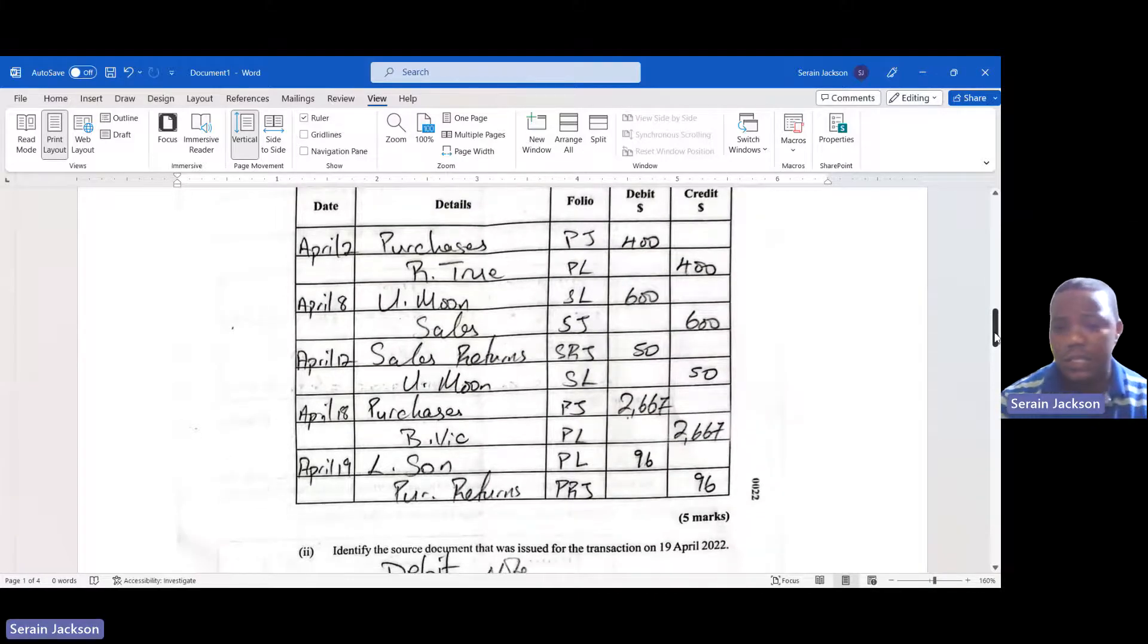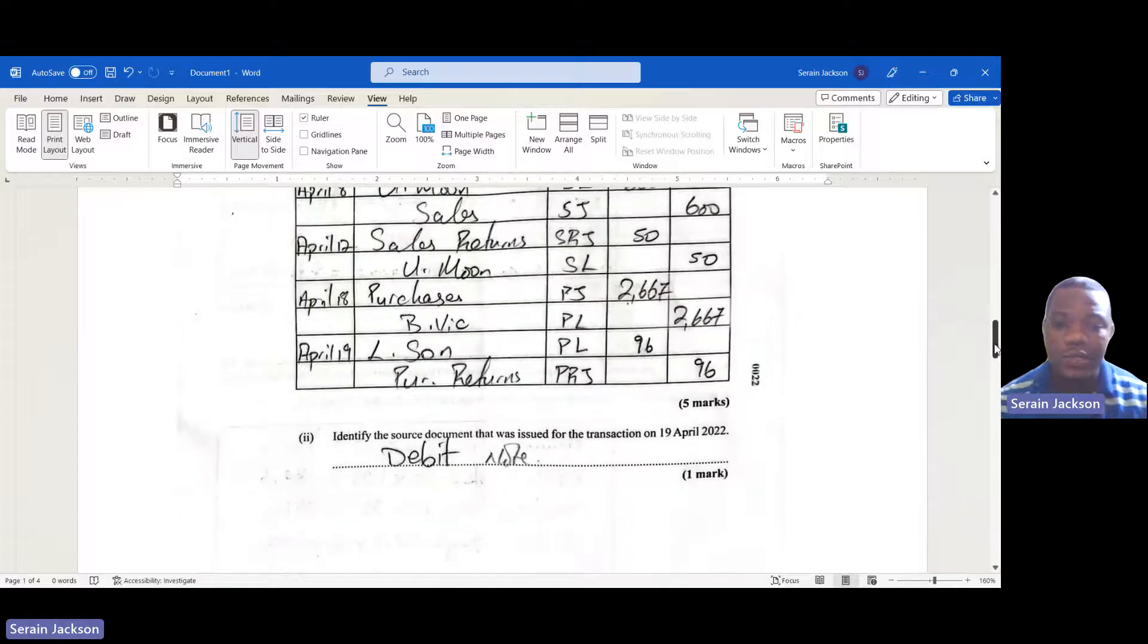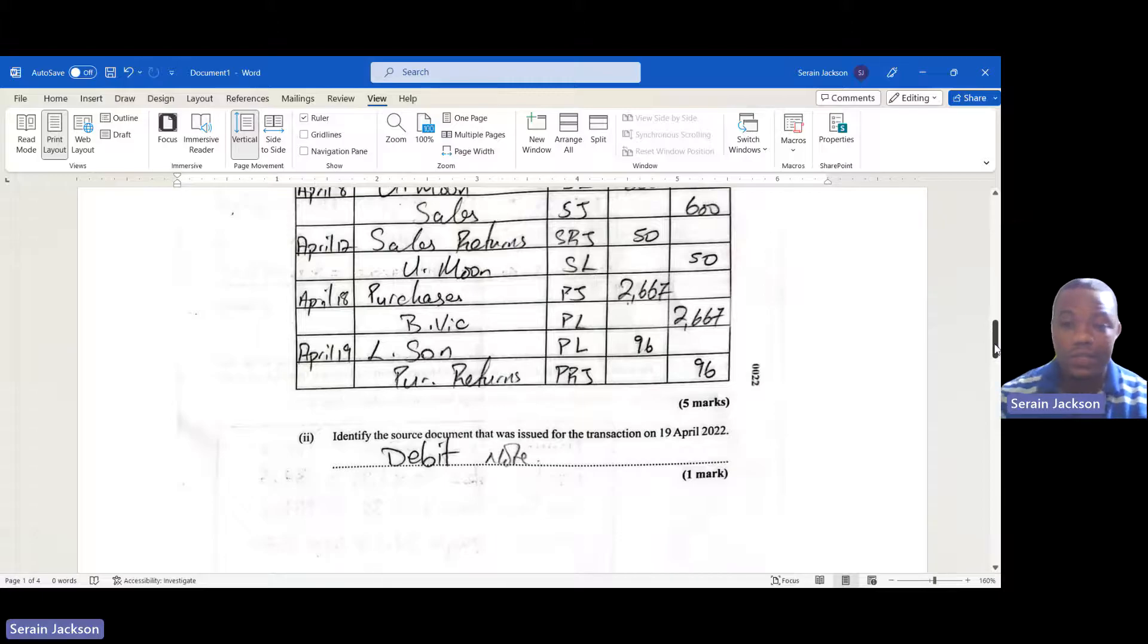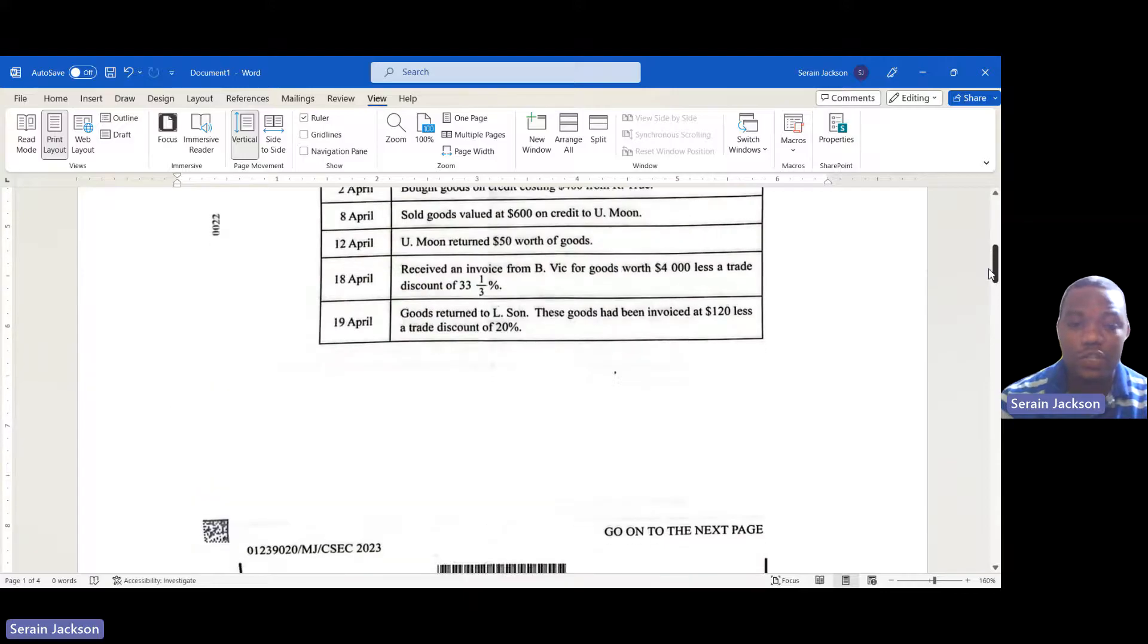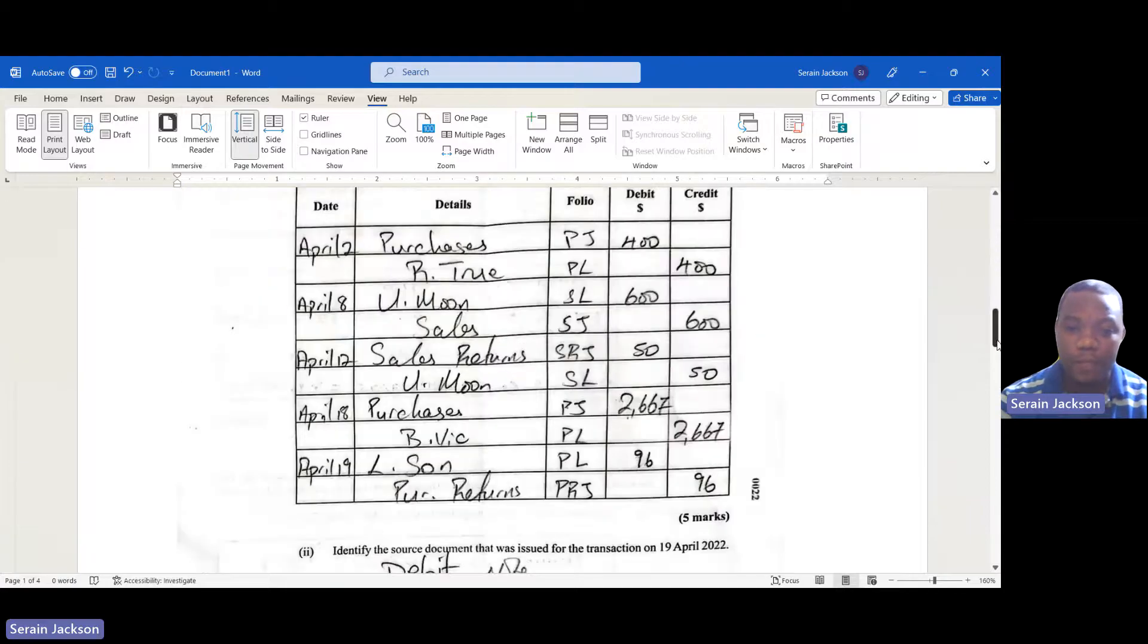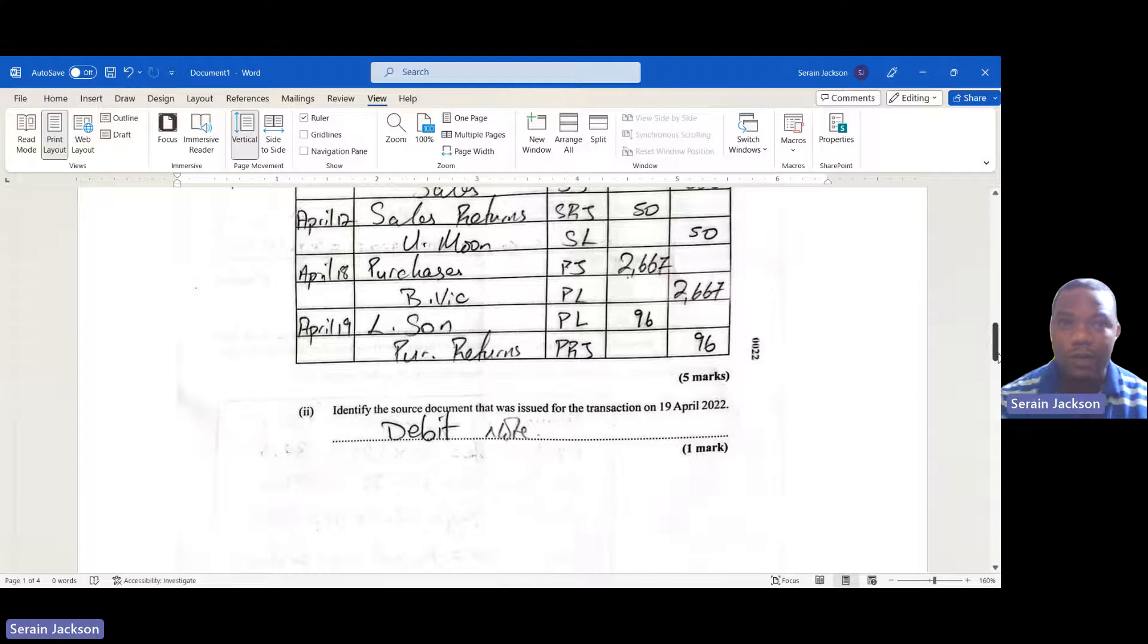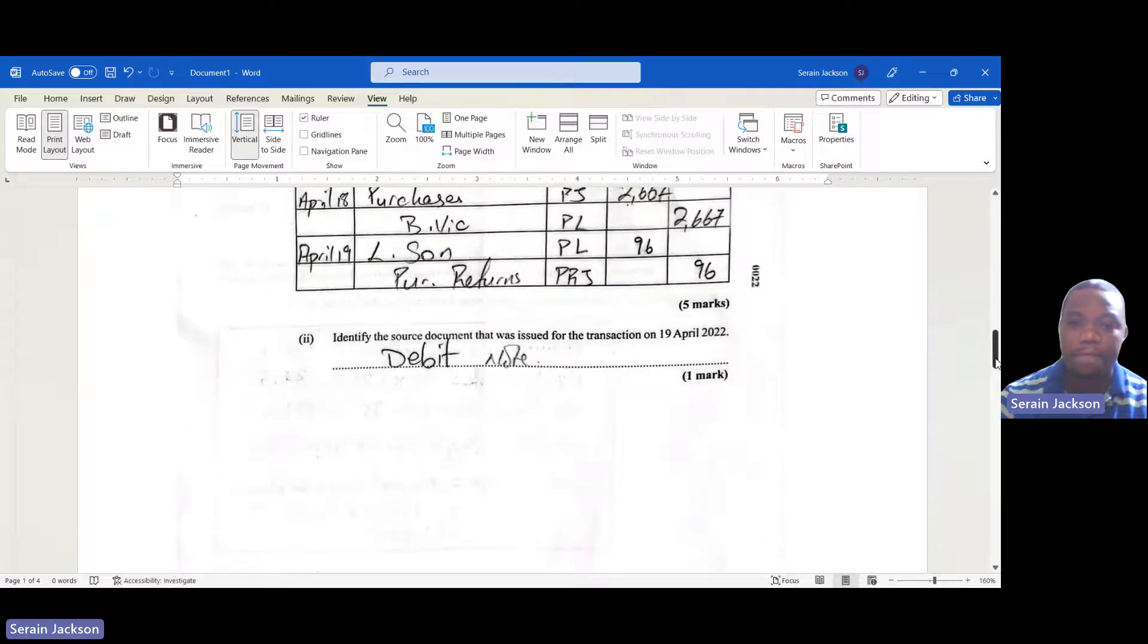That was easy - five marks. Simple double entry type of thing. They say identify the source document that was issued for the transaction on the 19th of April 2023. Let's look at what the 19th of April says: goods returned to Elson. So they're asking now what is the name of the source document. That would be a debit note. Always remember: returns inwards, credit note; returns outwards, debit note.